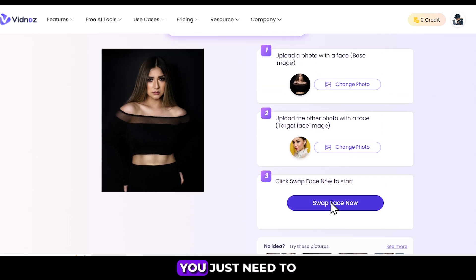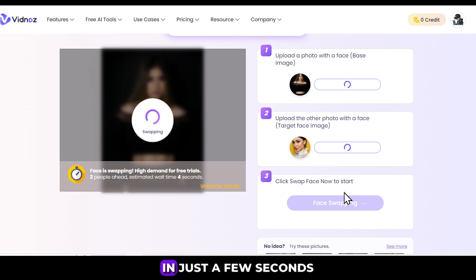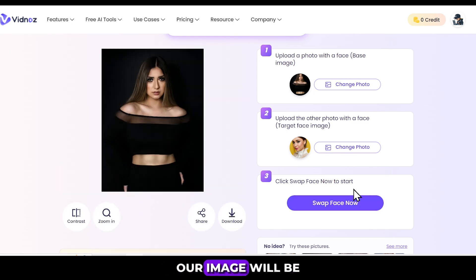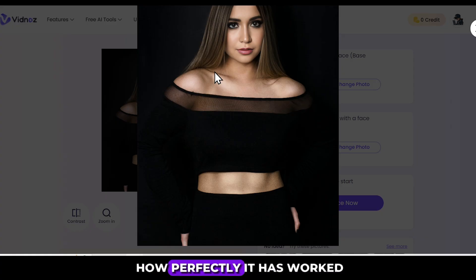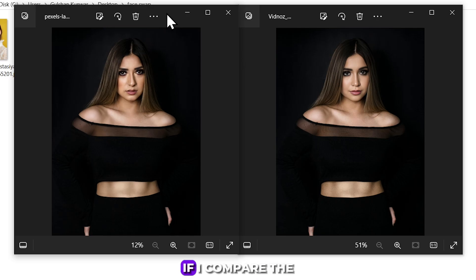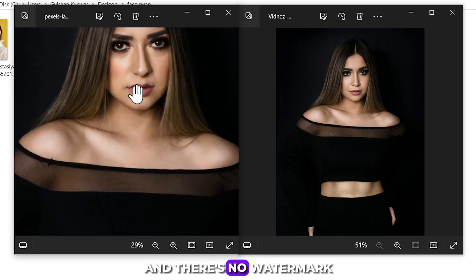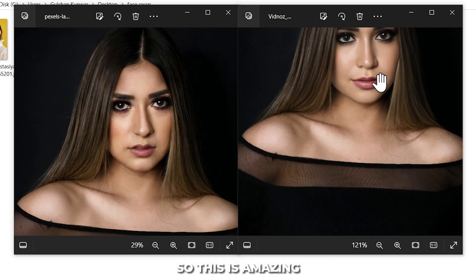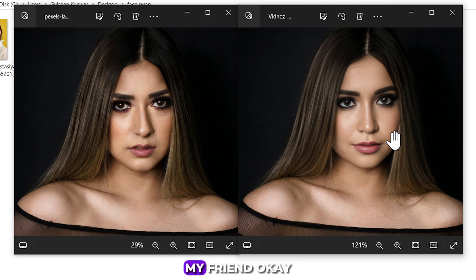After doing that, you just need to click on Swap Face Now. In just a few seconds, our image will be swapped, and you can see how perfectly it has worked. I'm amazed. If I compare the before and after, you can see the difference, and there's no watermark. Amazing!